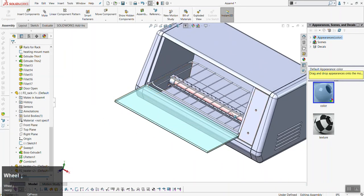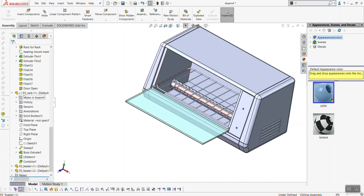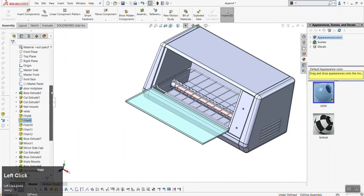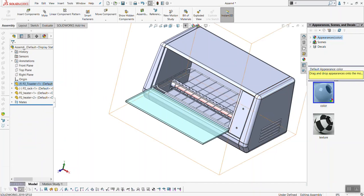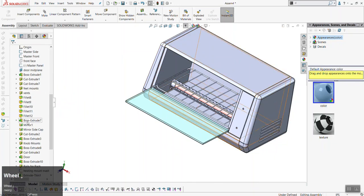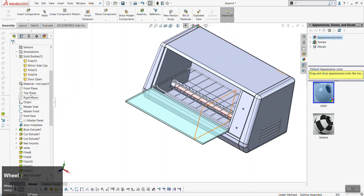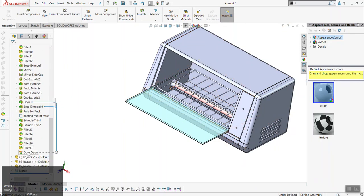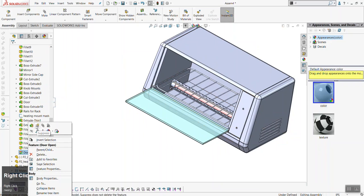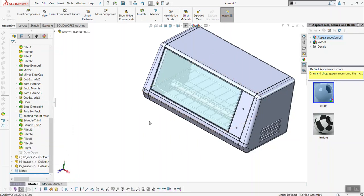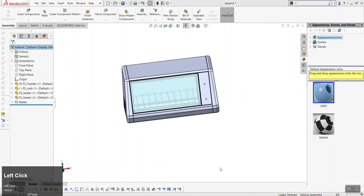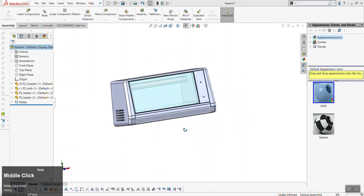You'll notice that the toaster door is open — that was done intentionally so we could easily access the inside. The assembly tree shows all the different parts and you can expand them to see the feature tree of each part. If you want to close the door, expand the toaster tree — at the bottom you'll see it labeled 'Door Open.' Right-click on that, find the Suppress icon (a yellow box and gray box with an arrow), and click Suppress. It turns the command gray without deleting it, and the door is now closed.